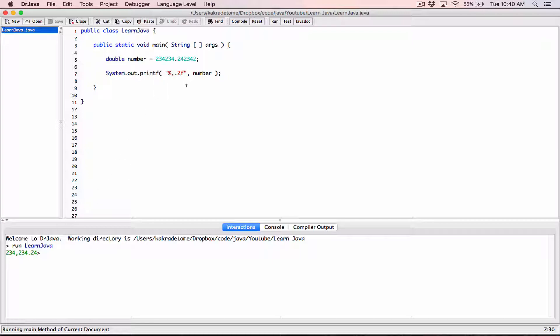I want to display this number in a minimum filled width of 20 characters. Remember, flags come first in between the percentage and the f. When you want to display numbers in a minimum filled width, the minimum filled width also comes before the position — so it comes before the '.2'. I'm going to type in 20 here.